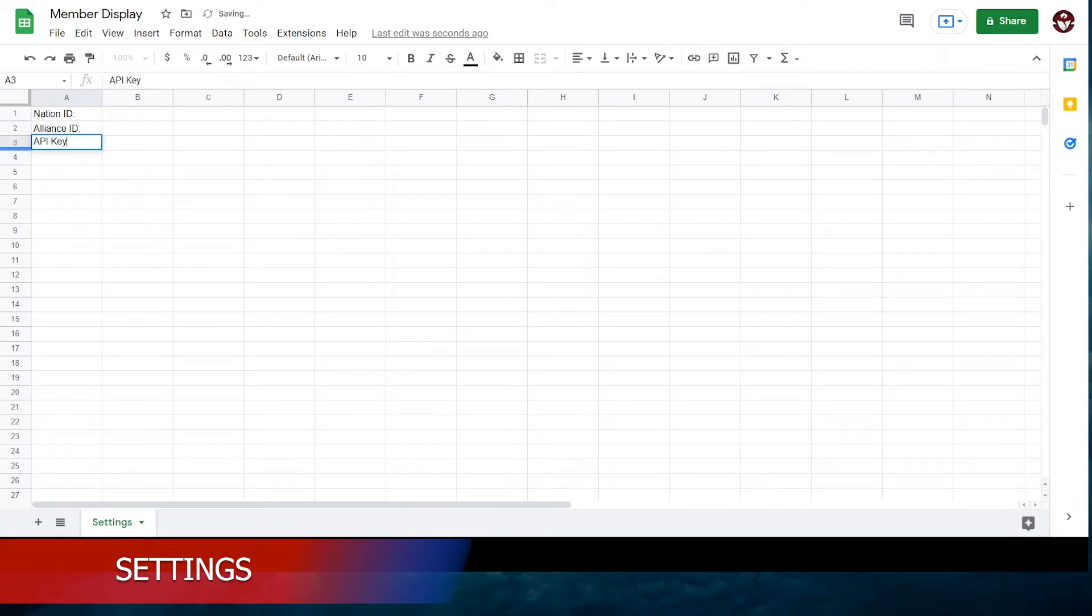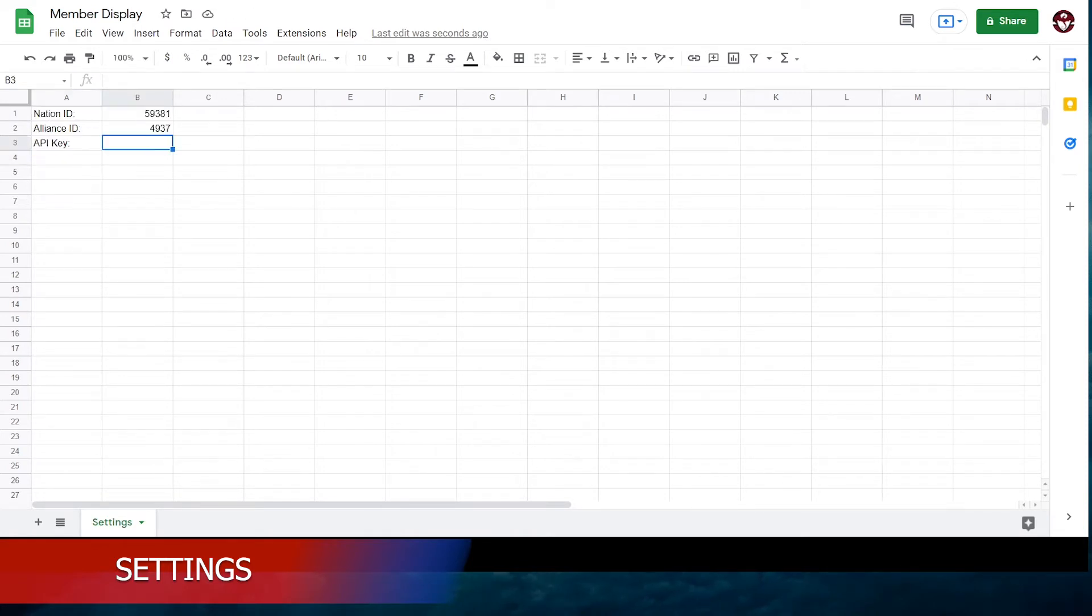First we need to create a Google Sheet and set up. You will need your Nation ID, Alliance ID, and API key.